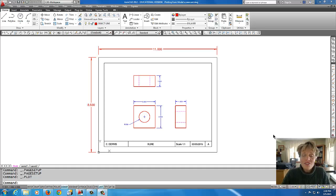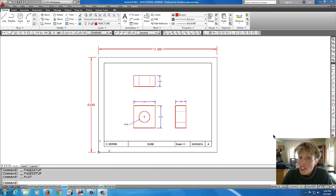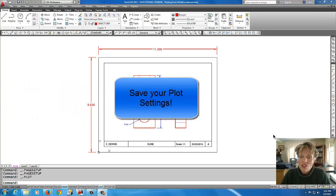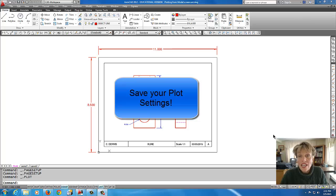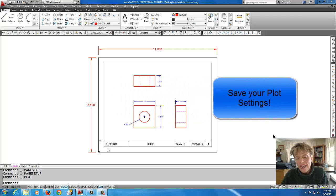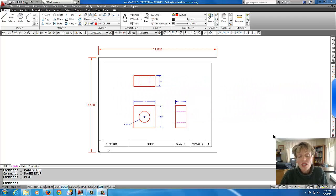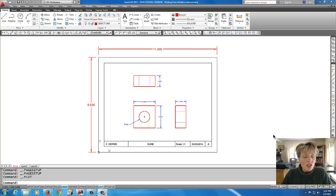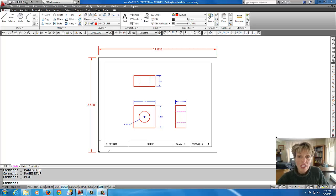Hey, the tutorial for today is going to be about the Page Setup Manager. The Page Setup Manager is a way for you to save your print or plot settings so that you don't have to put them in every single time.